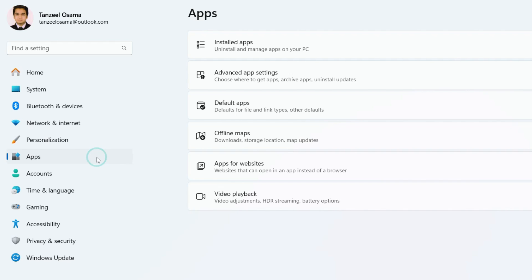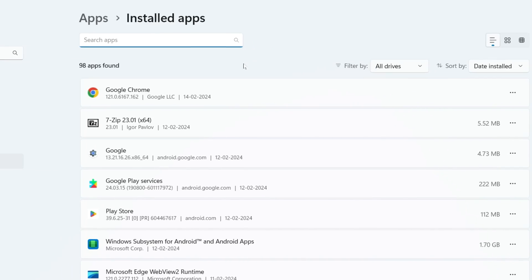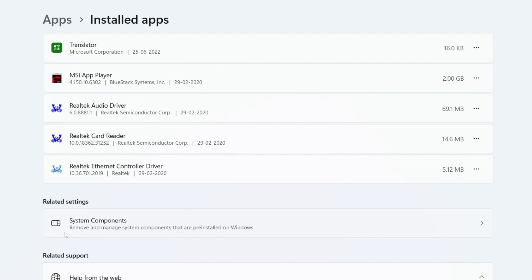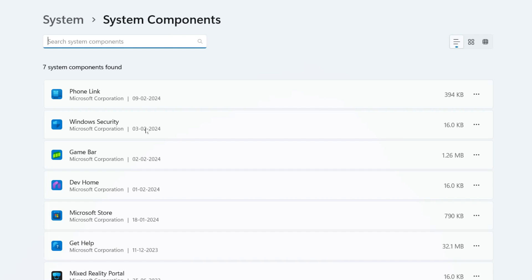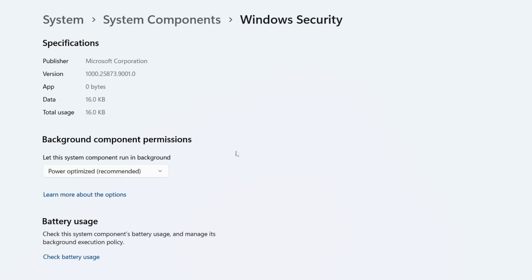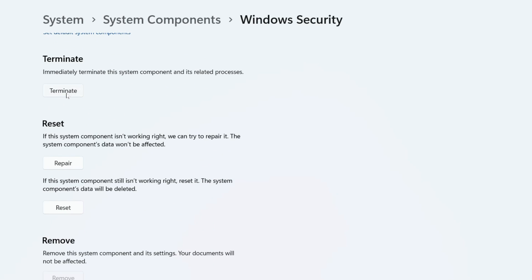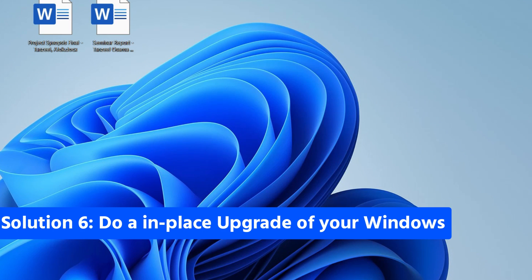Right-click Start, click Settings, then click Apps on the left panel, then Installed Apps. Scroll down and click on System Components. Find the Windows Security app, click the three-dot icon, click Advanced Options. Make sure background app permissions are not set to Never. Then scroll down, click Terminate, then Repair, then Reset. Check if that has resolved your problem.